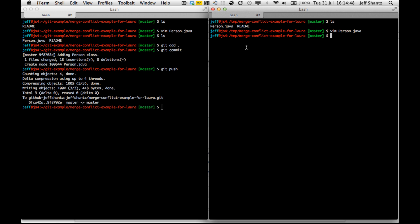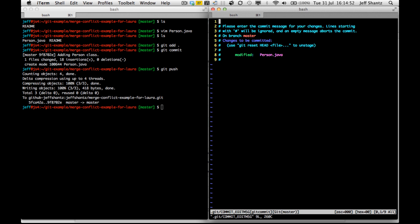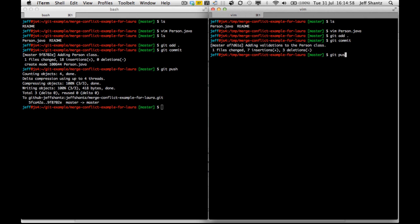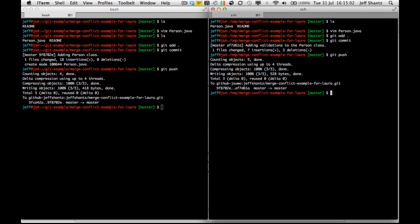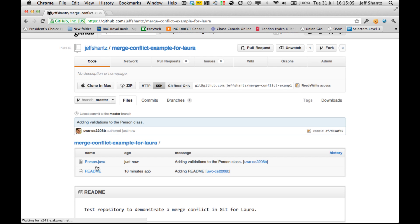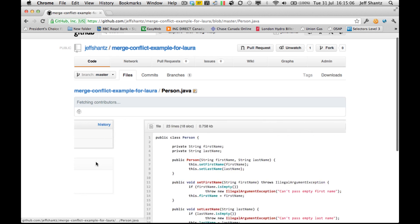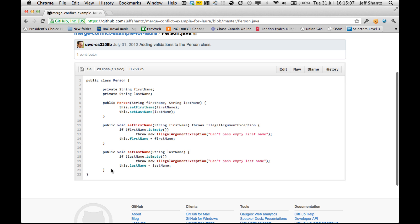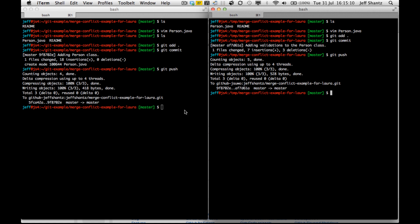So let's commit those changes. Adding validations to the person class. So we'll push those up. And once again, if we refresh the page, we should see, okay, we've got those validations in there now. Perfect.